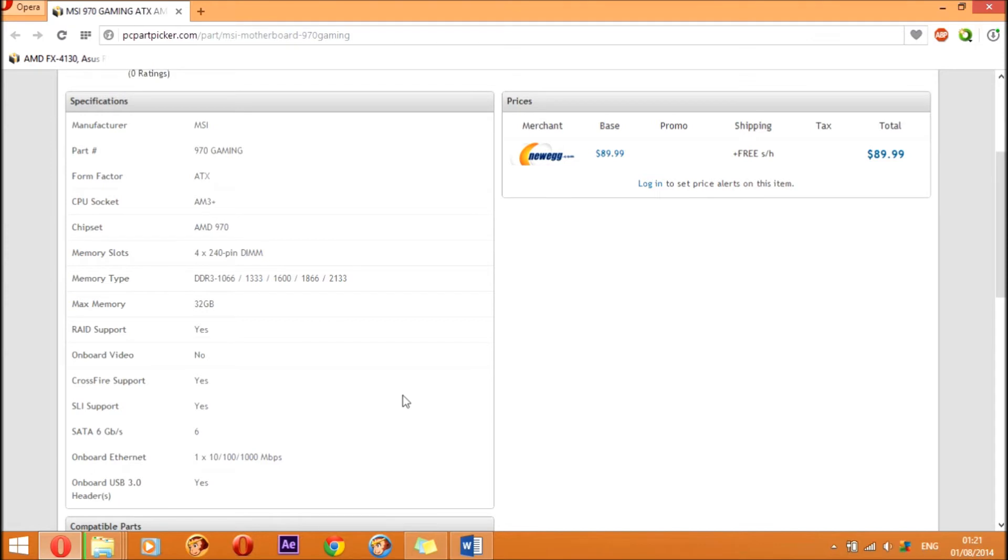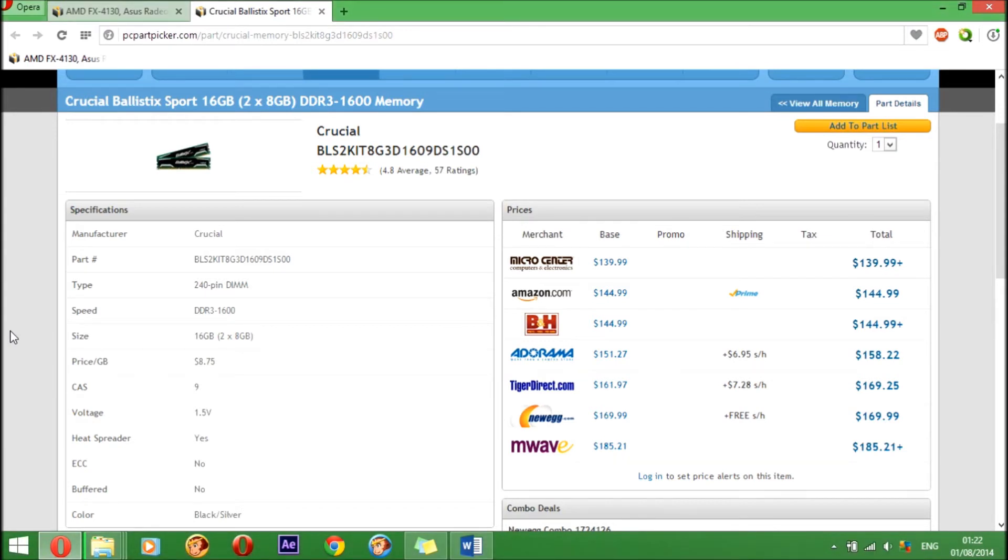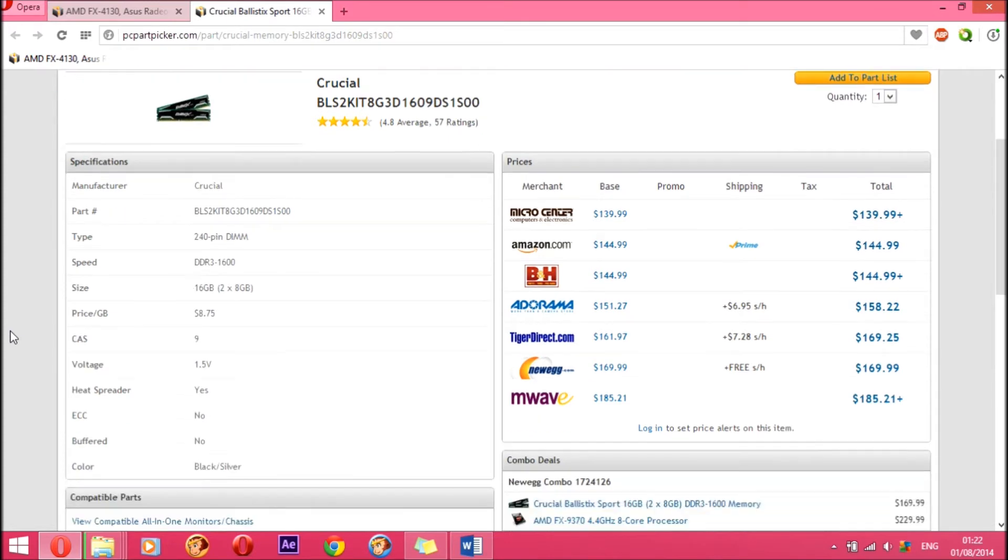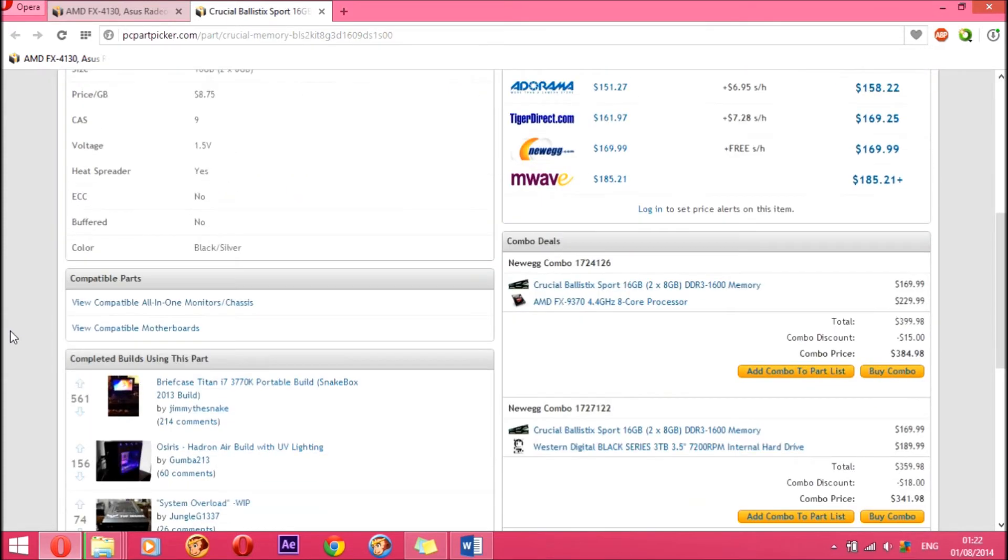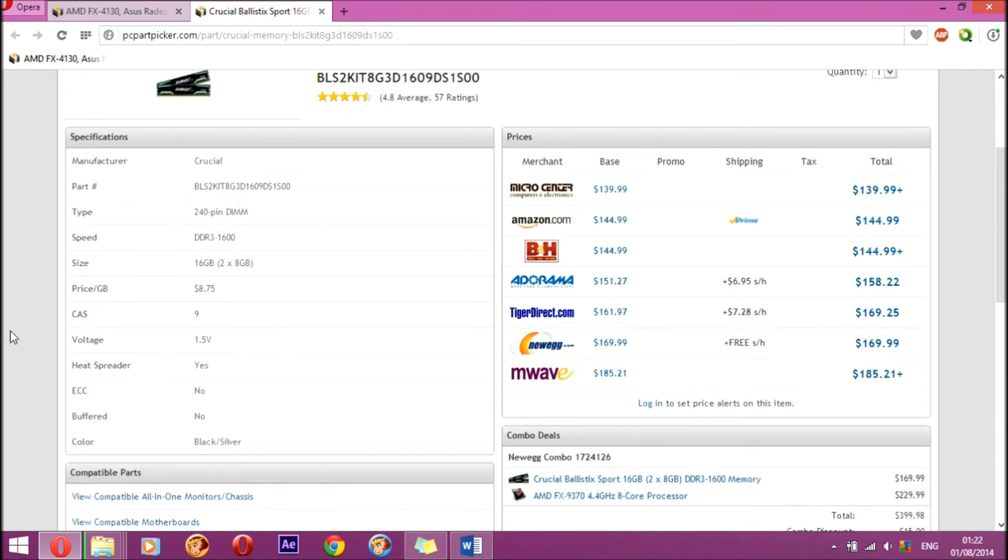The next part is the RAM. For the RAM I went with Crucial Ballistix Sport 16 gigabyte pack, and you would have two DIMMs of eight gigabytes each. Obviously it's DDR3, the speed as I already told you, 1600 megahertz, and it does have a heatsink on it, so it will dissipate heat very quickly and help you in performance.